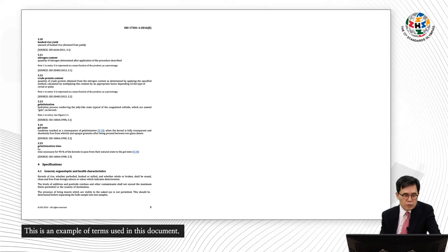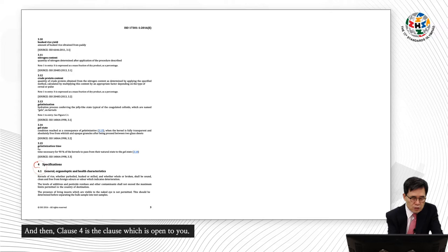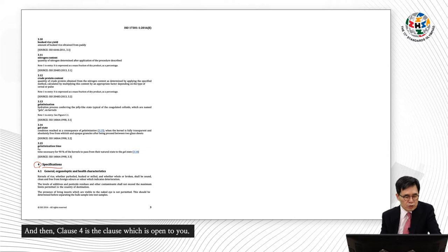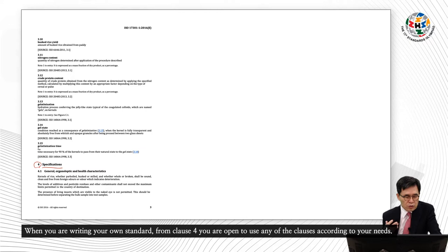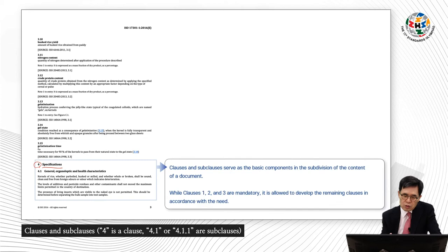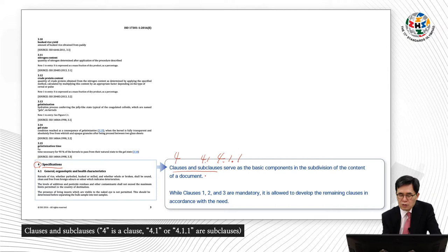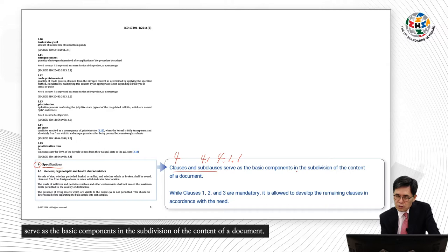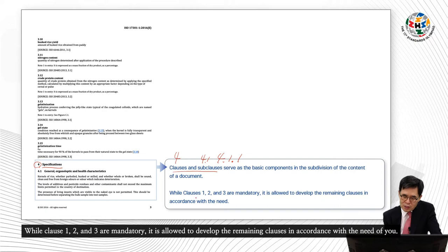This is an example of terms used in this document. Clause four is the clause which is open to you. When you are writing your own standard from clause four onward, you are free to use any clauses according to your needs. Clauses and sub-clauses — four is a clause, and 4.1 or 4.1.1 will be the sub-clauses. Sub-clauses serve as the basic components in the subdivision of the content of a document. While clauses one to three are mandatory, the remaining clauses may be developed in accordance with your needs.